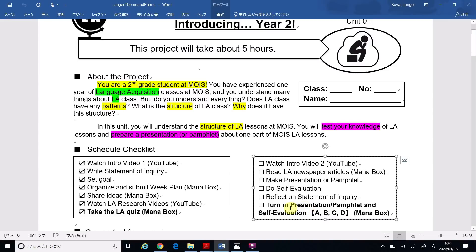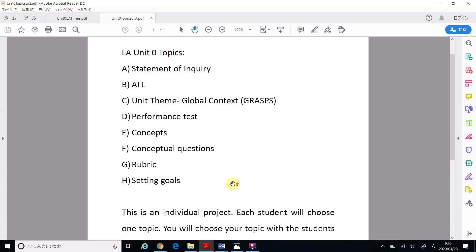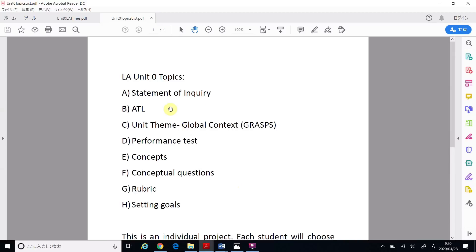So let's choose a topic for our presentation or pamphlet. On Monobox, you can find this list of topics. There's A, B, C, D, E, F, G, and H — so that's eight topics that you can choose from.